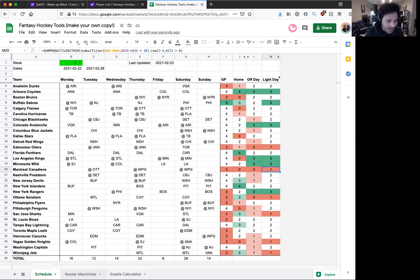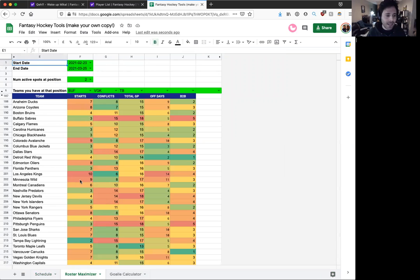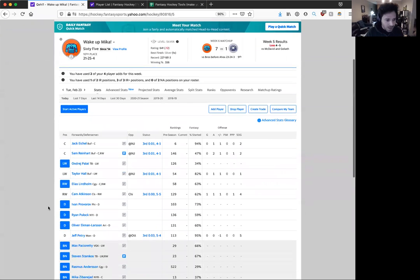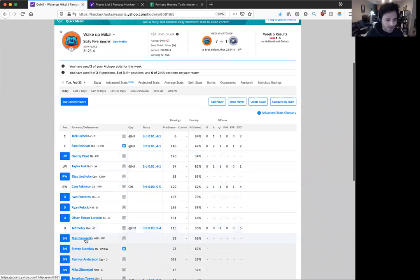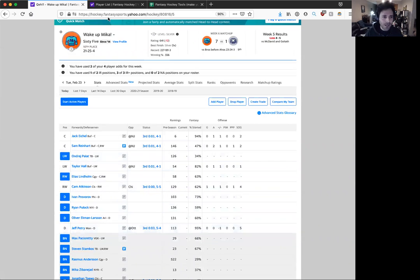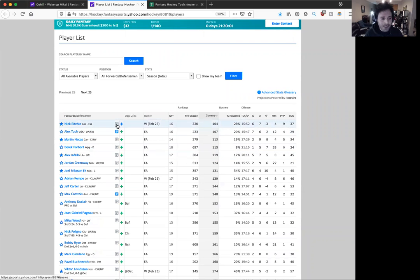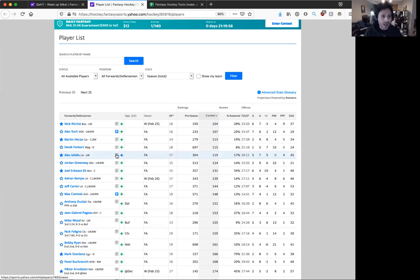Okay, the other tab I want to show you is the roster maximizer. This is like super handy. I use this all the time, so take a look at my team here. I have three left wings: I have Palat, Taylor Hall, and Max Pacioretty, and I only have two left wing spots. But I look at my free agent list and I'm like, oh wow, Nick Ritchie was just dropped. He's doing so well in the Boston top power play. Also, Alex Iafalo is available. Man, I'd love to get one of those guys, but do I even have room to ever fit them in my roster?